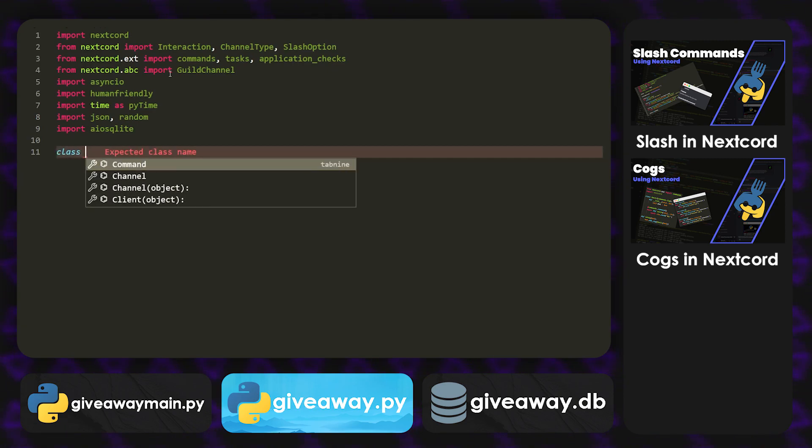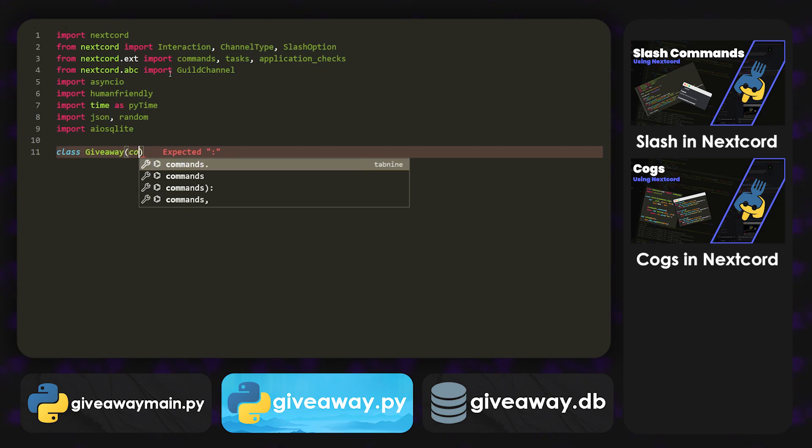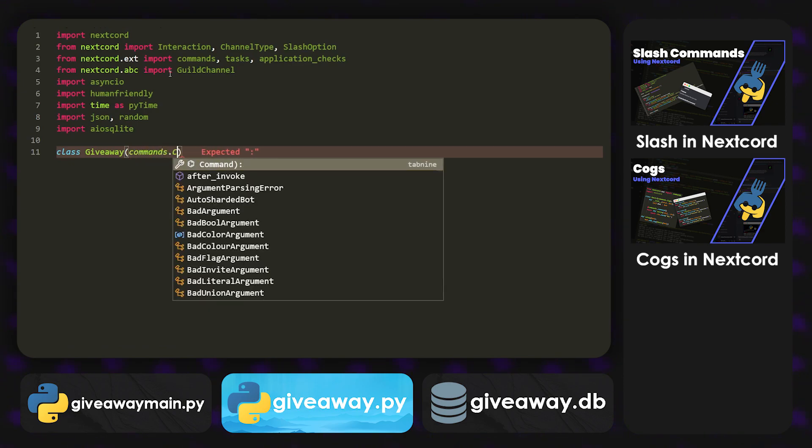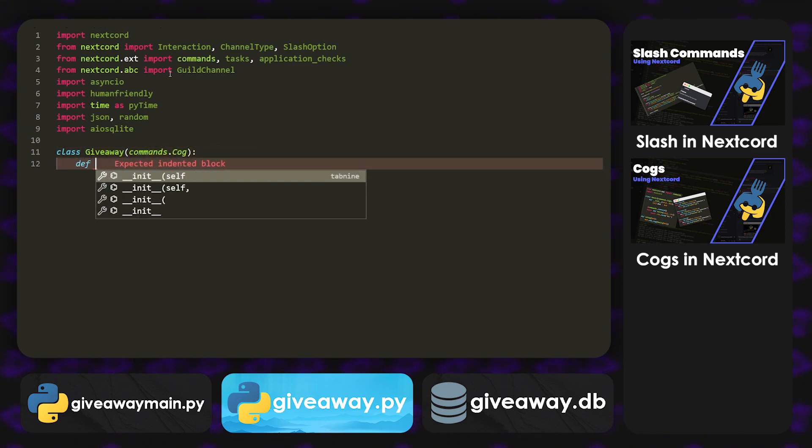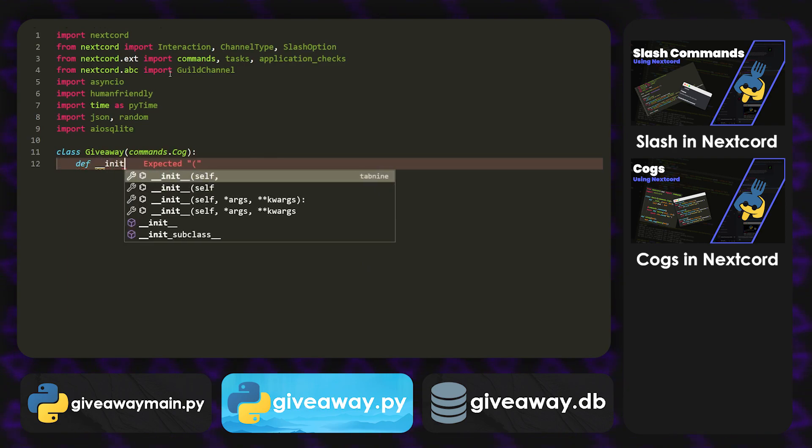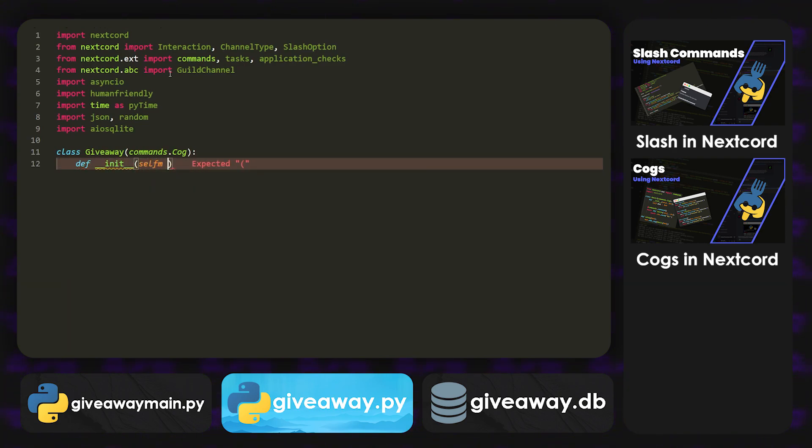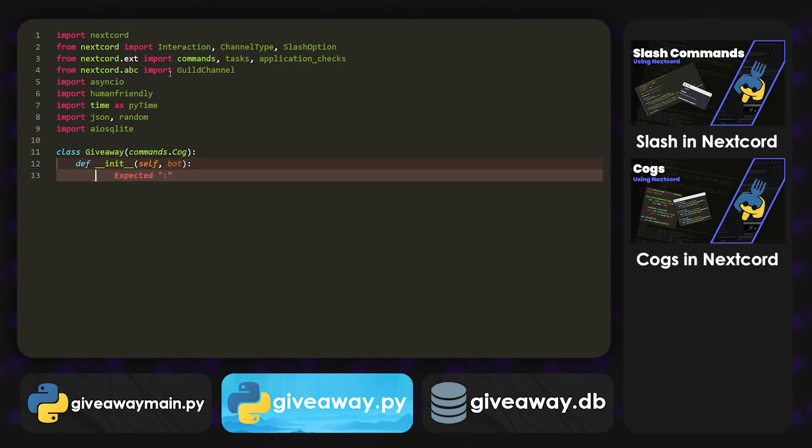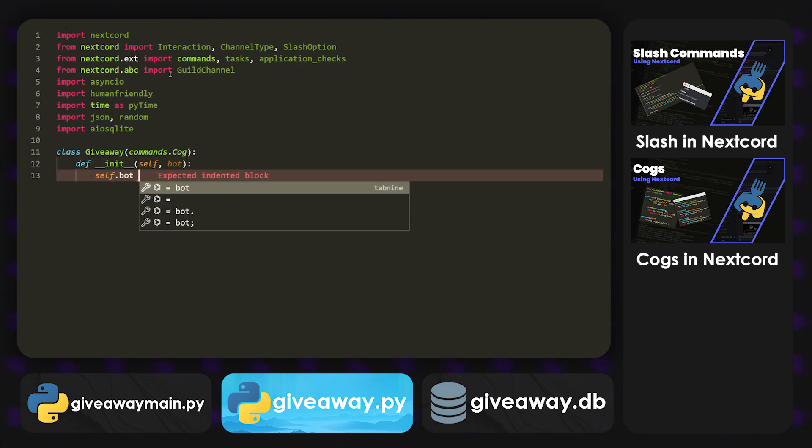And then we're going to create our giveaway class, or the cogs class. So just by doing giveaway, commands.cog. After we open this up, we're going to do def __init__. And then in here, we're going to pass in self and bot. Inside, it's going to be self.bot equals bot.